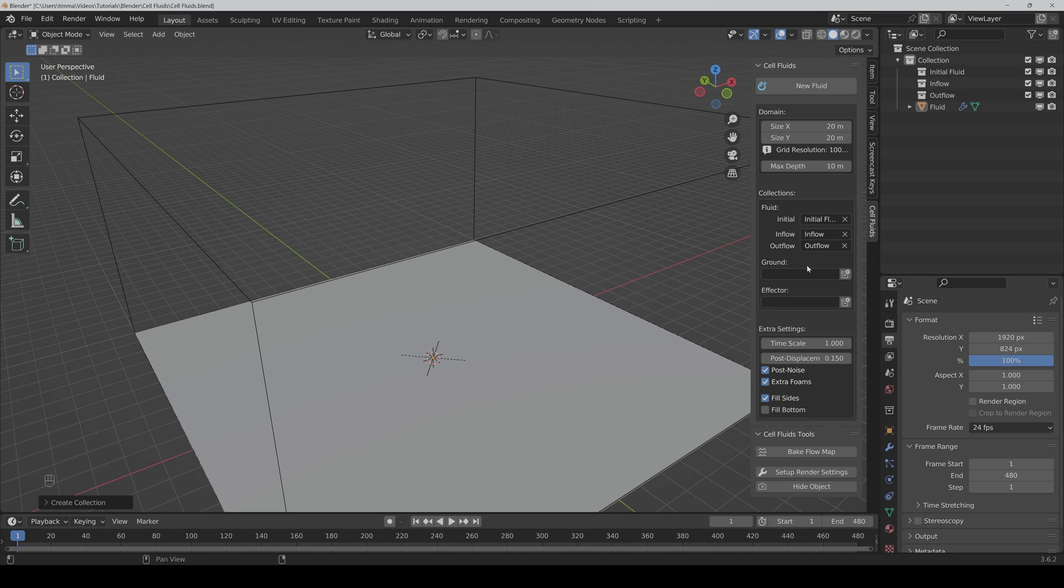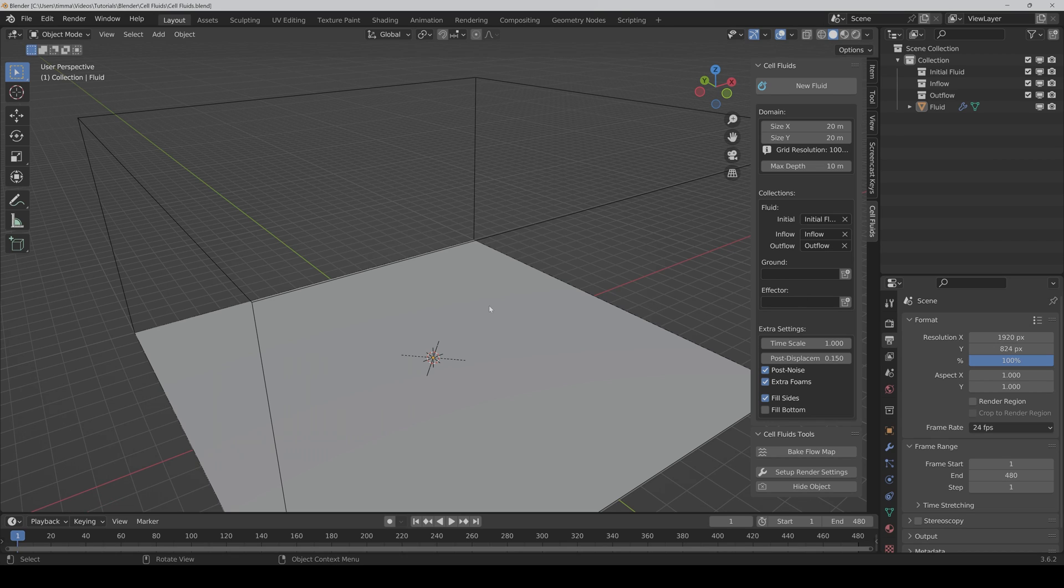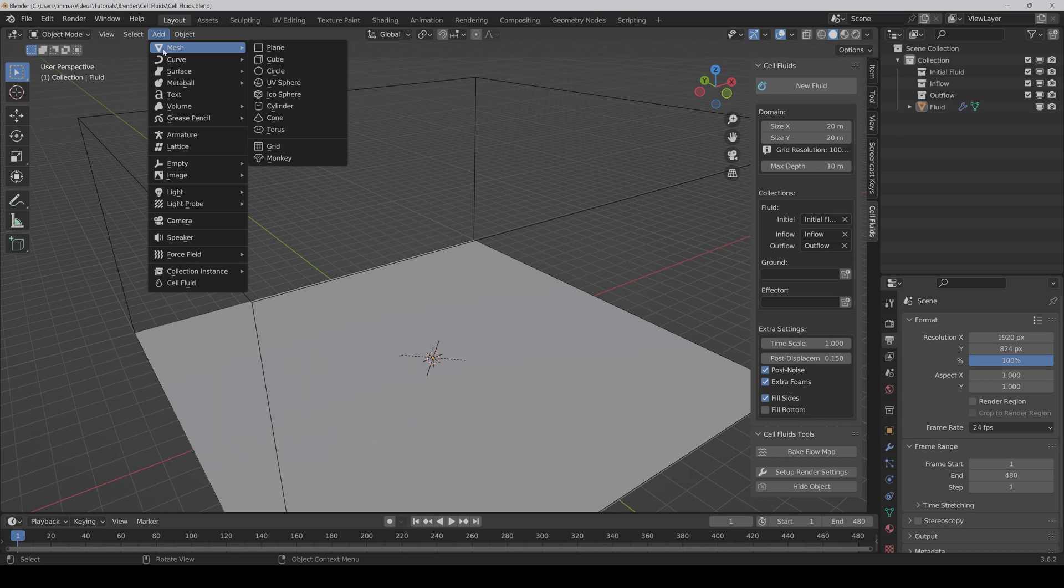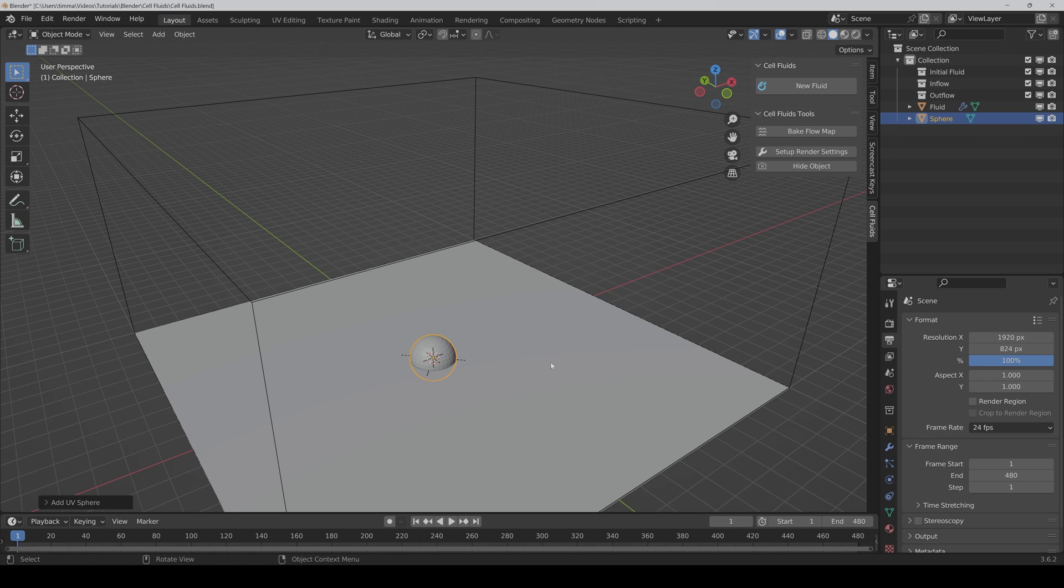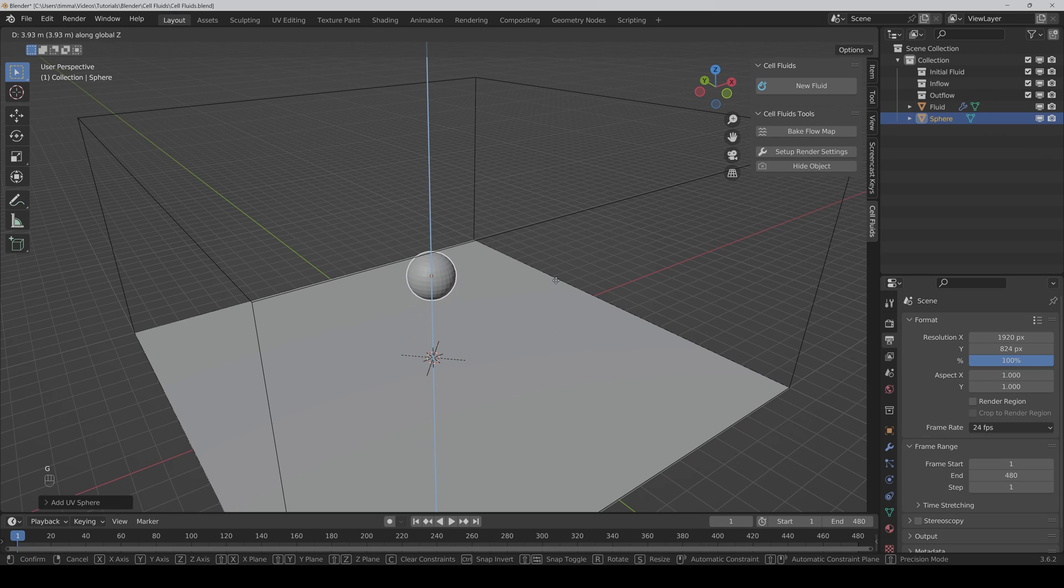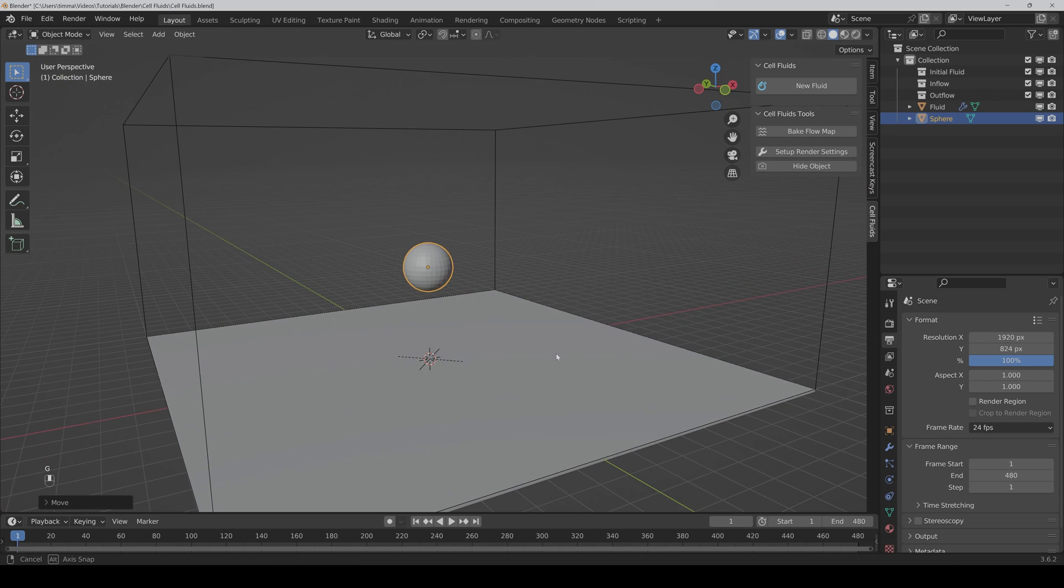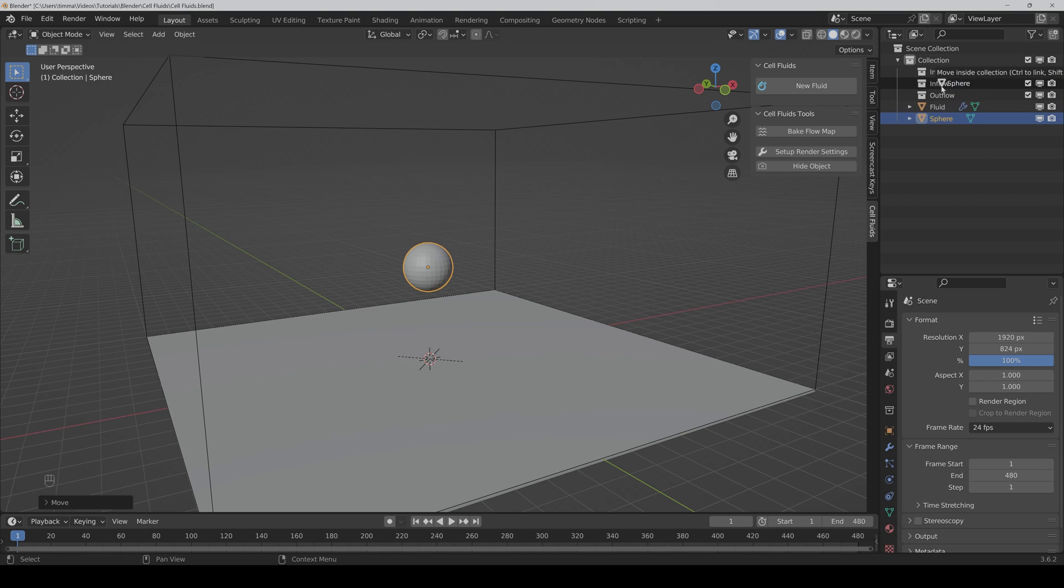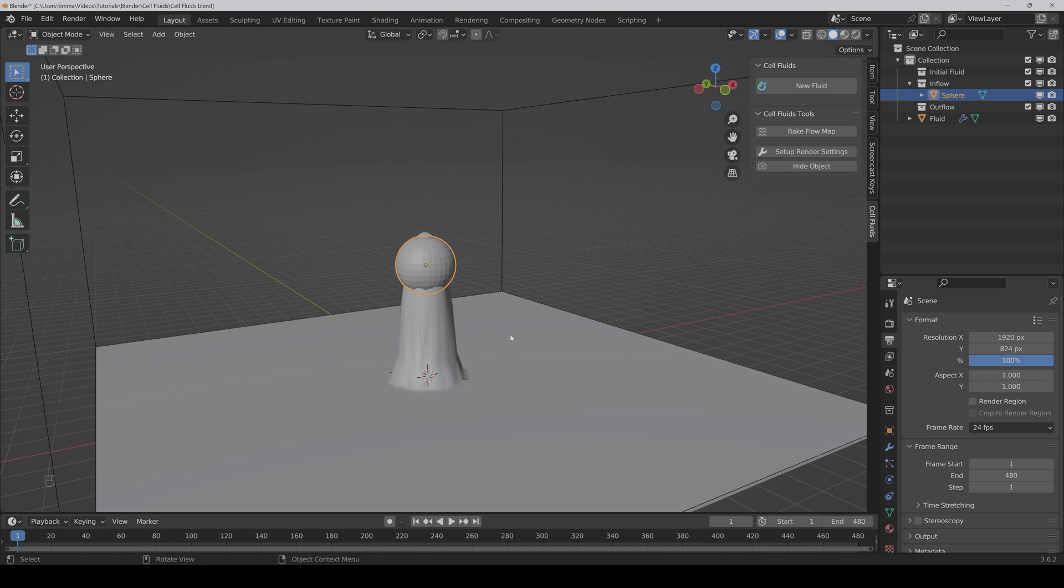Here you can also choose a collection for the ground and for the effector, but I will show it to you later. Let's start by just adding an object and we put it a bit up here. We have to put it in the inflow collection.